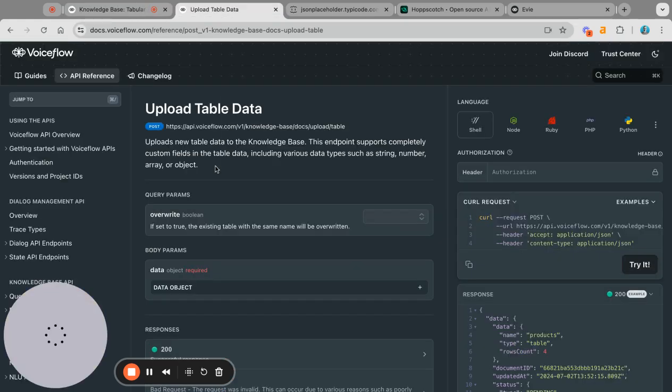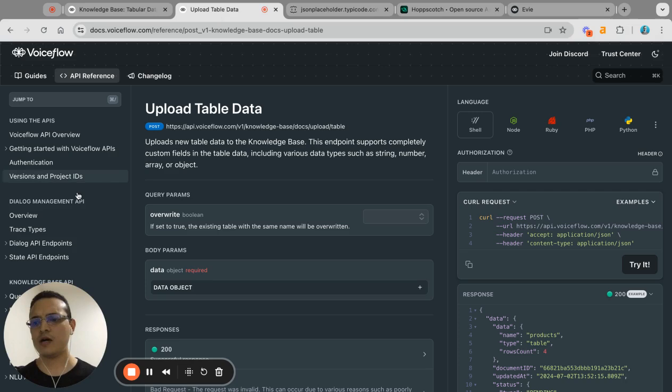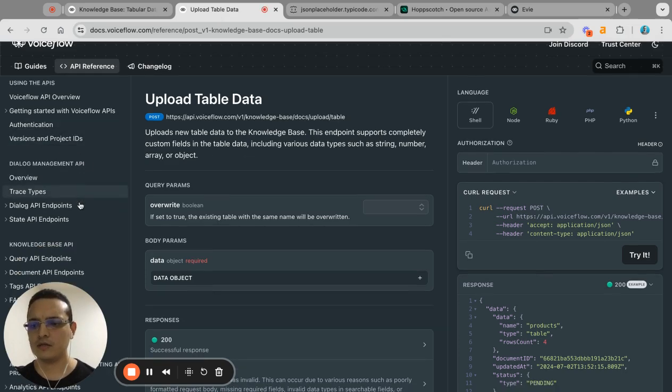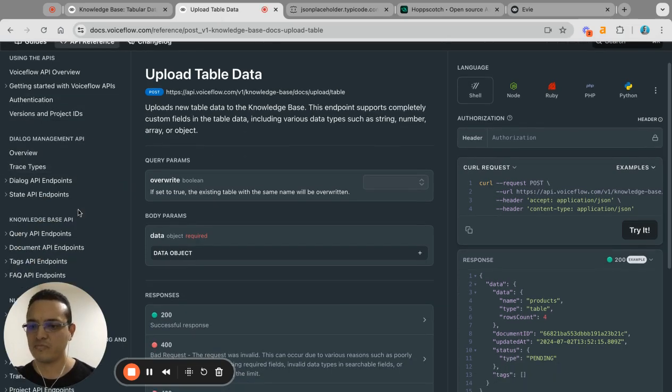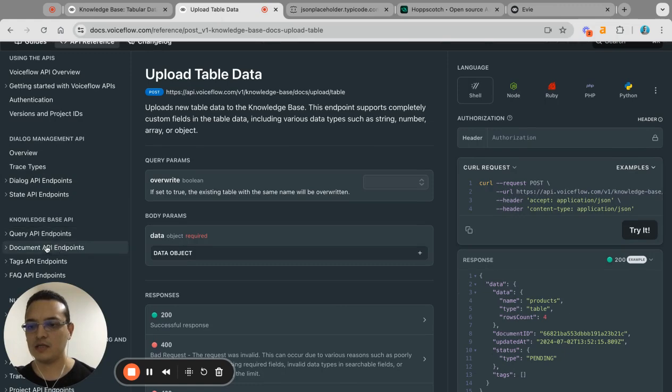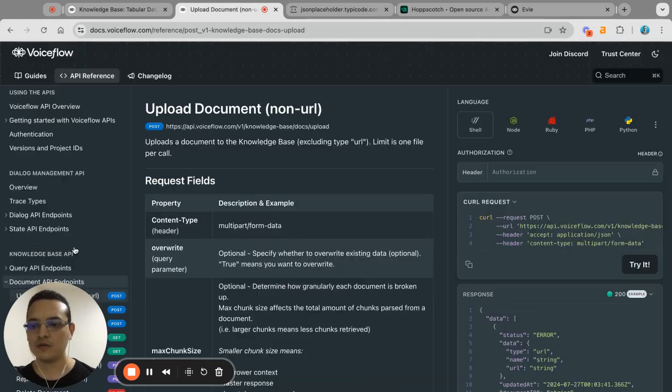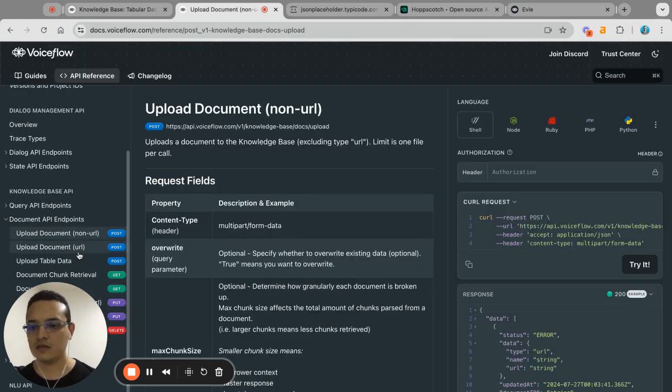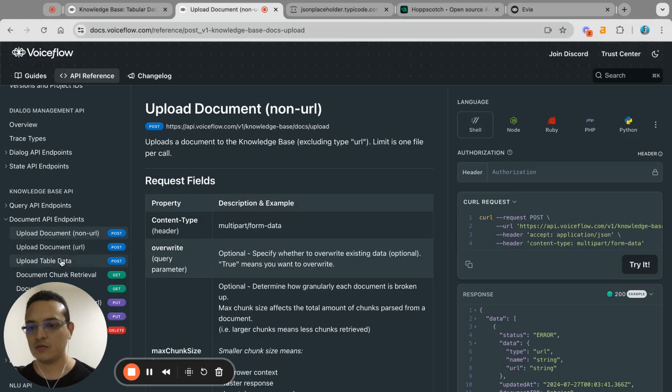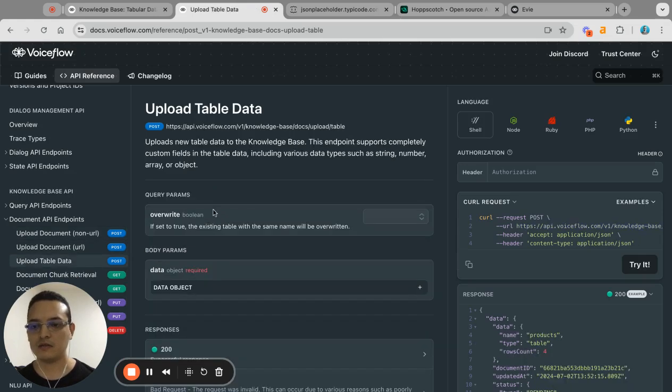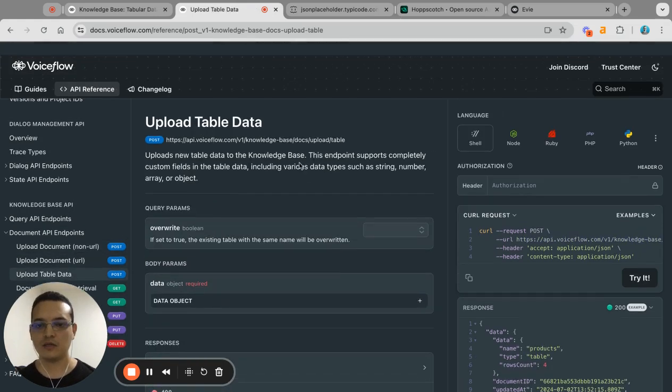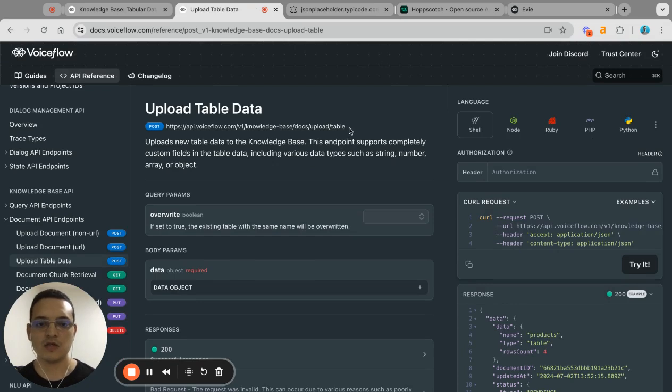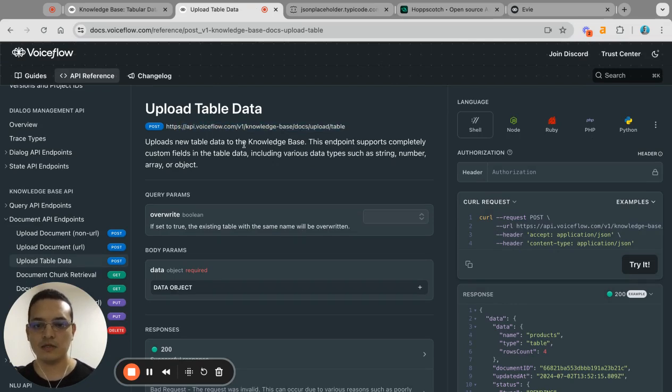So in the documents you have a new endpoint here under the knowledge base API document API endpoints, and you will see that there is a new upload table data. This is the one that I am using right now, so basically you grab this endpoint and then you upload the data.